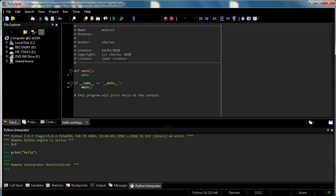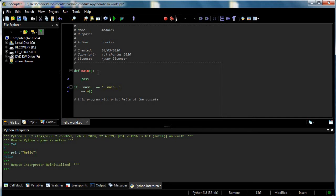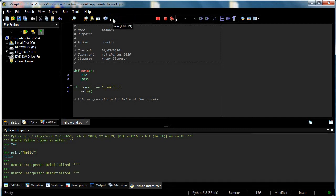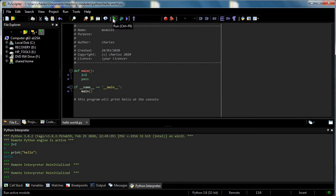Not much has happened, right? Let's get the machine to do something. Can I do 2 plus 2 and run?